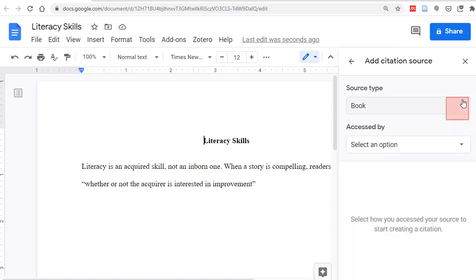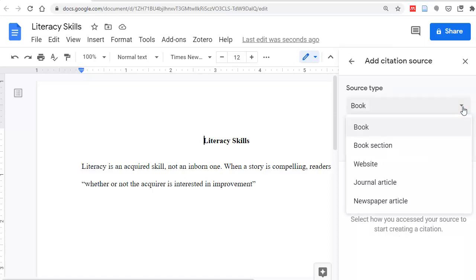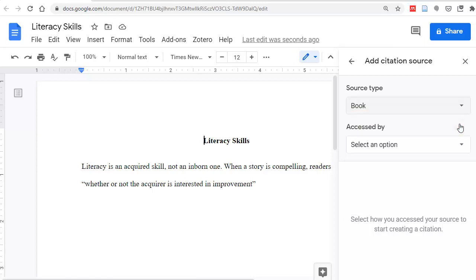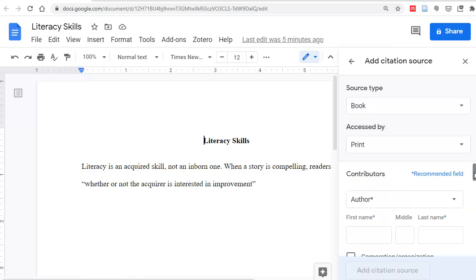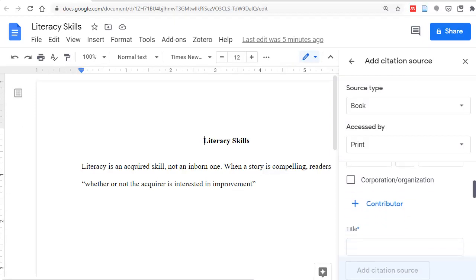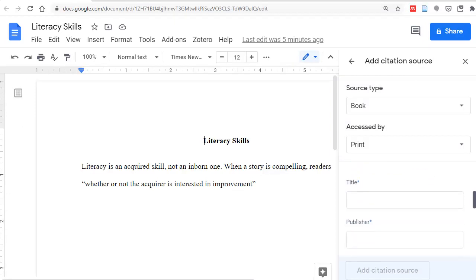Now choose your format. In this example, I will choose Book, then indicate how you accessed it. In this case, Print. Here are the boxes to fill in.